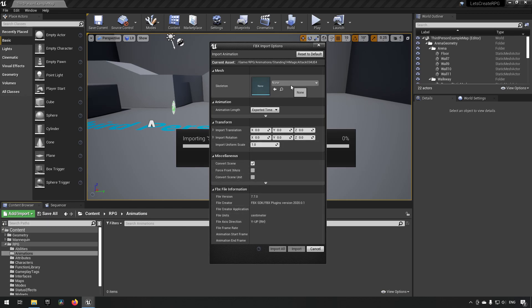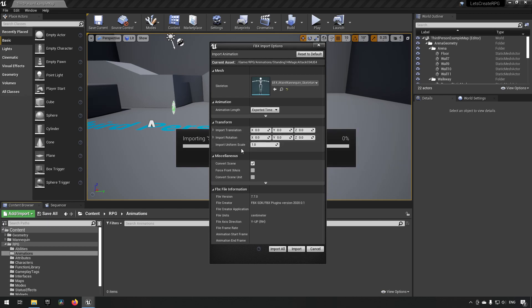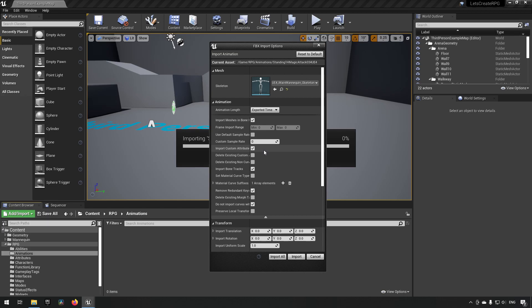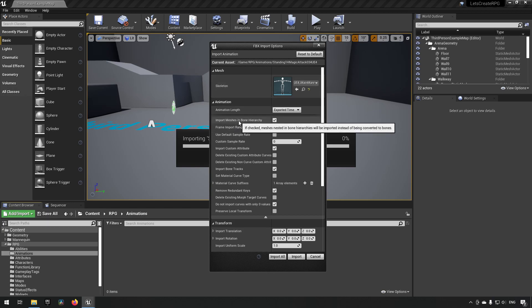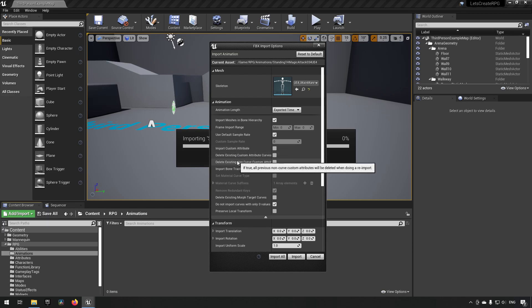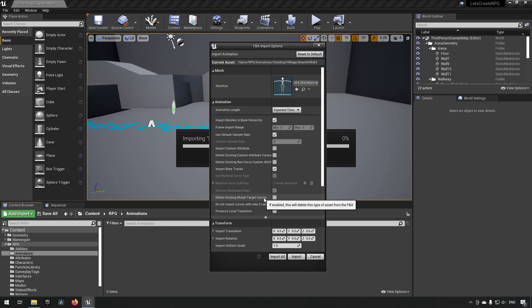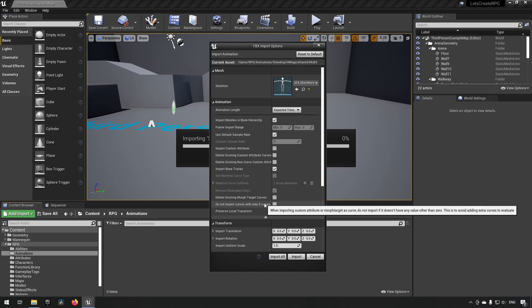What we will be doing is choosing our mannequin which we named main mannequin. Then we want to make sure that we have some certain settings marked properly. We want to have import mesh into bone hierarchy checked, use default sample rate checked. Import custom attributes we want to have unchecked, and we want import bone tracks checked. In addition to this we want delete existing morph target curves unchecked and do not import curves with only zero values unchecked as well.